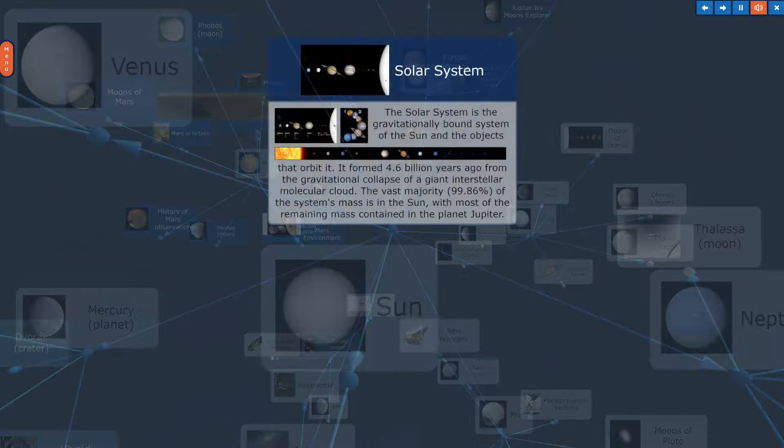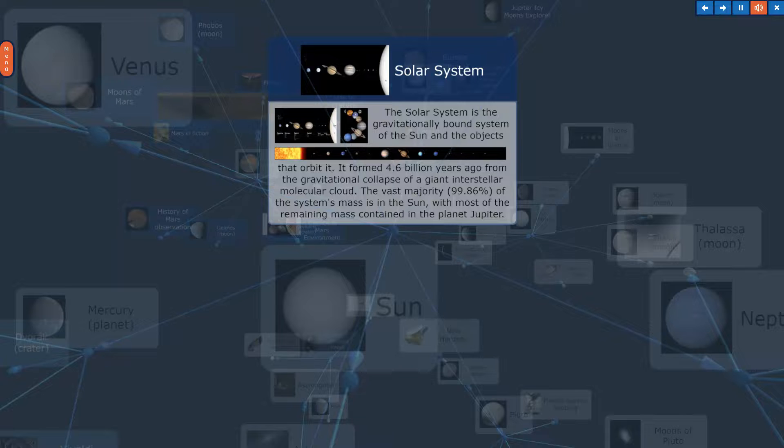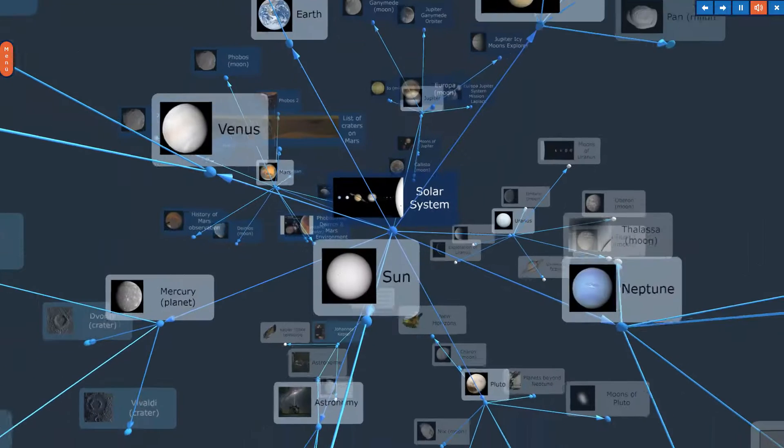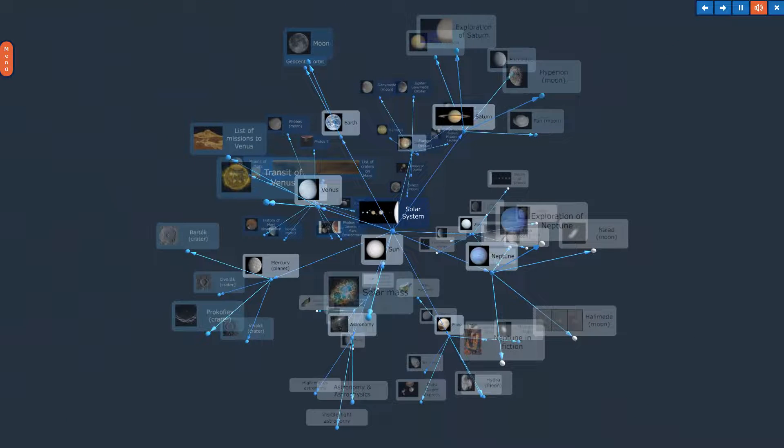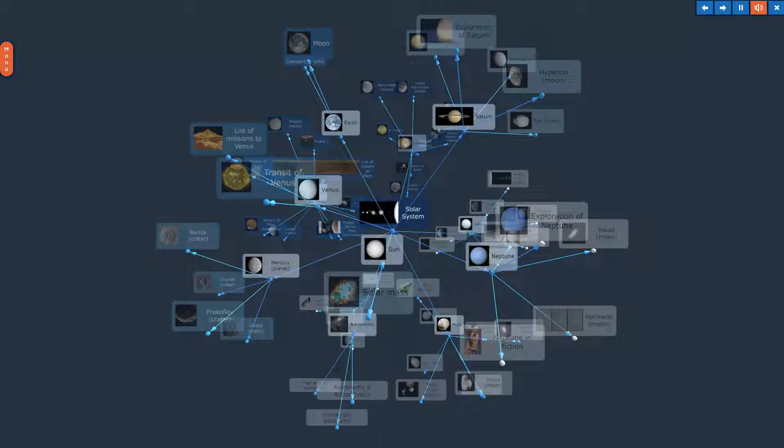Solar System. The topic, Solar System, in Overview.